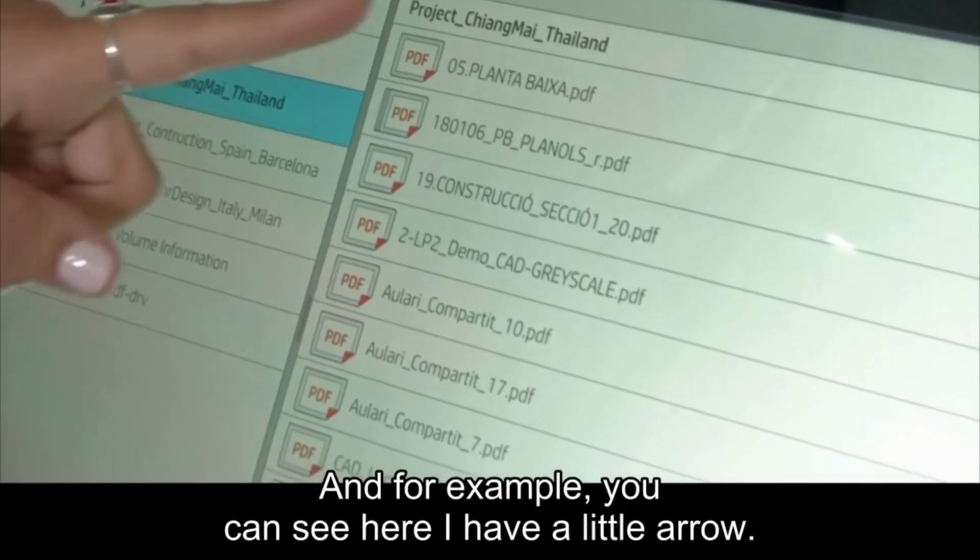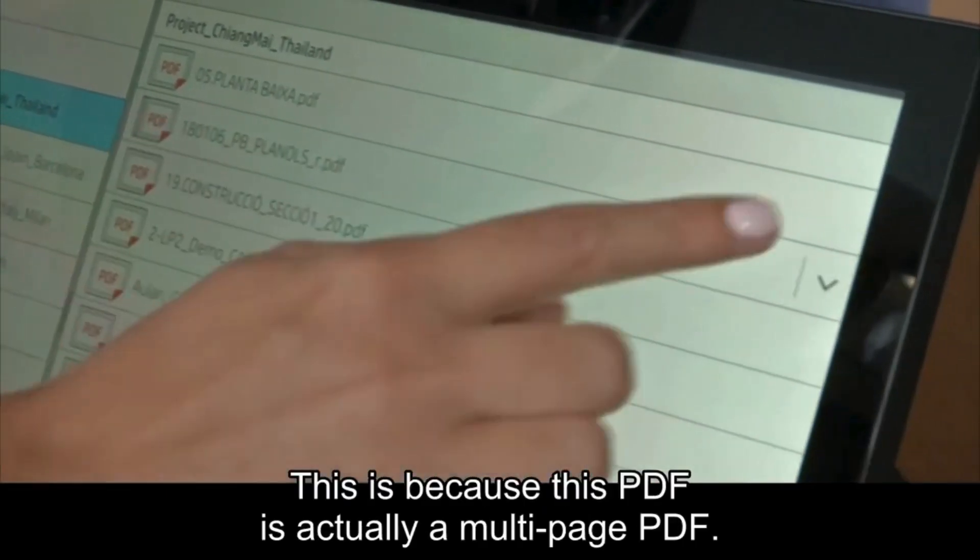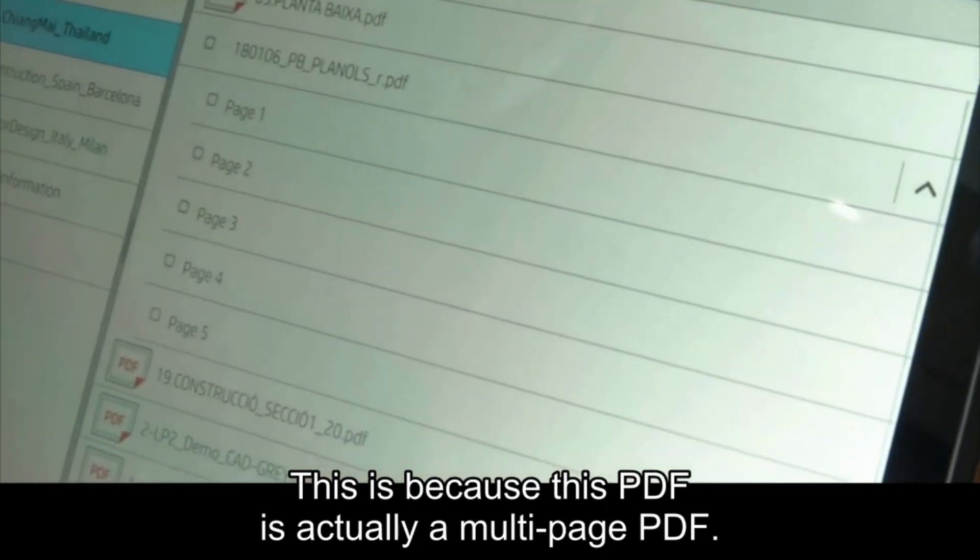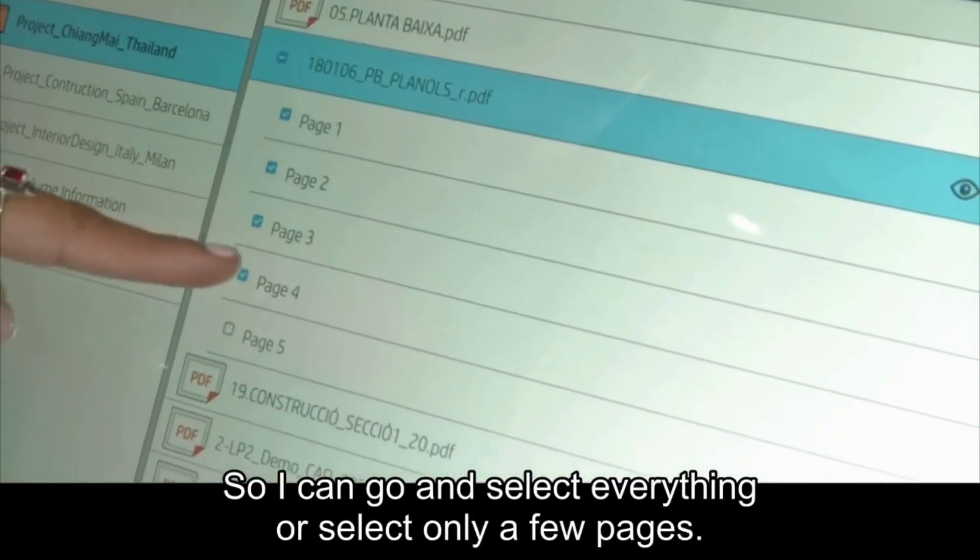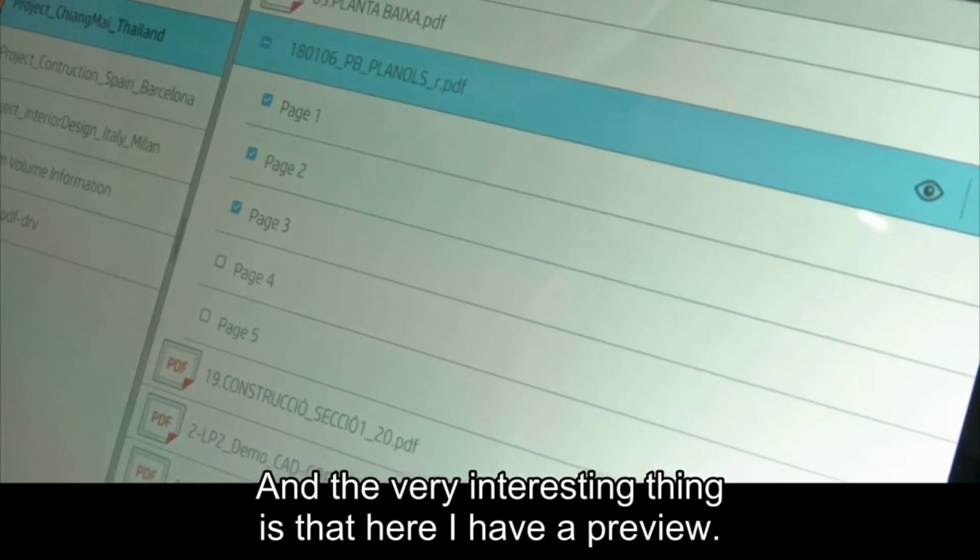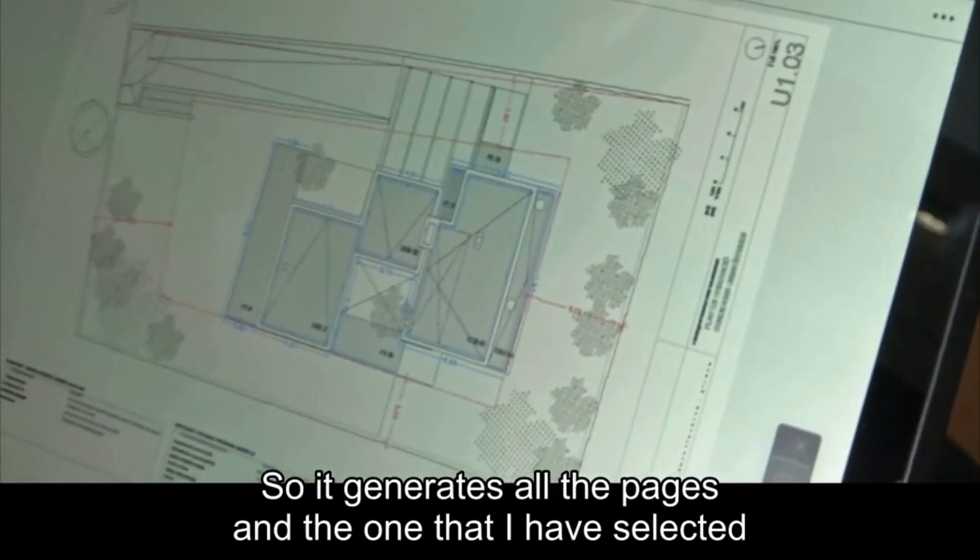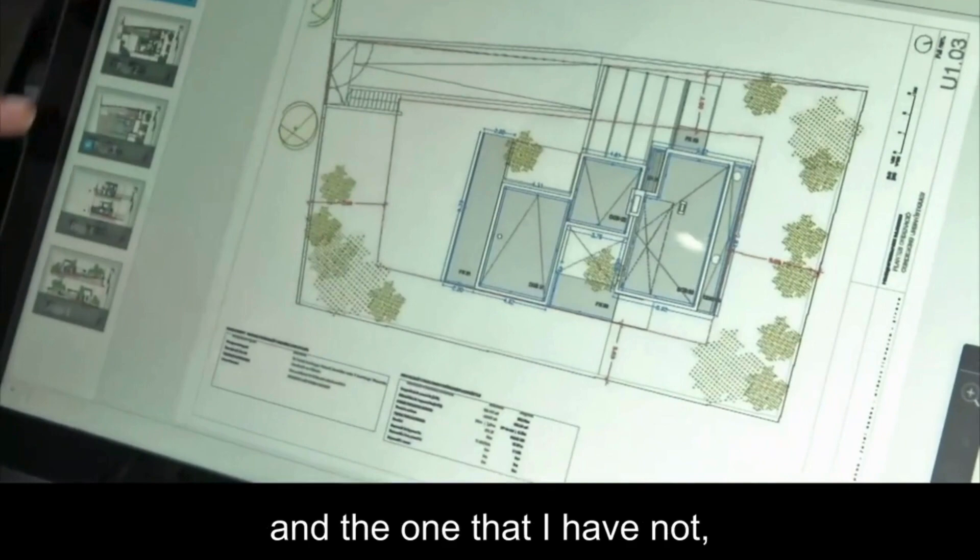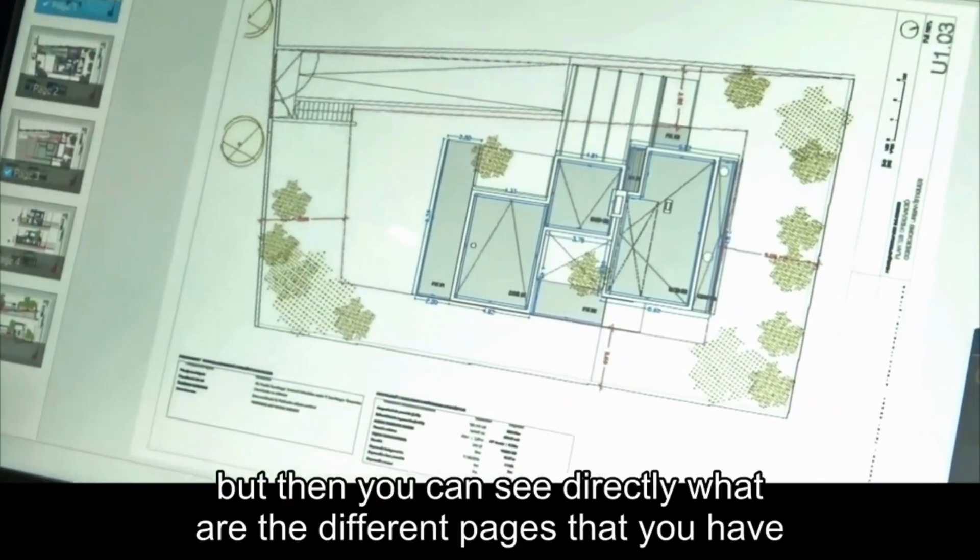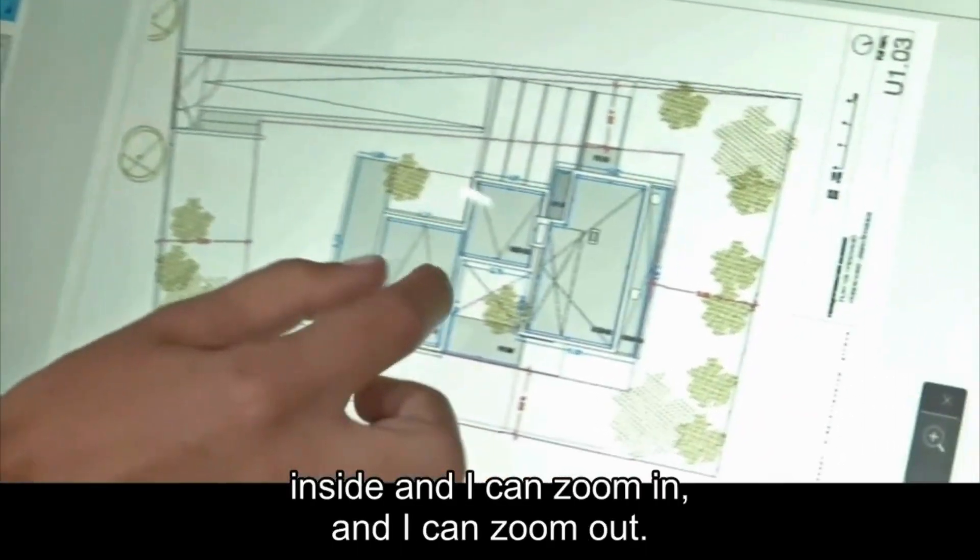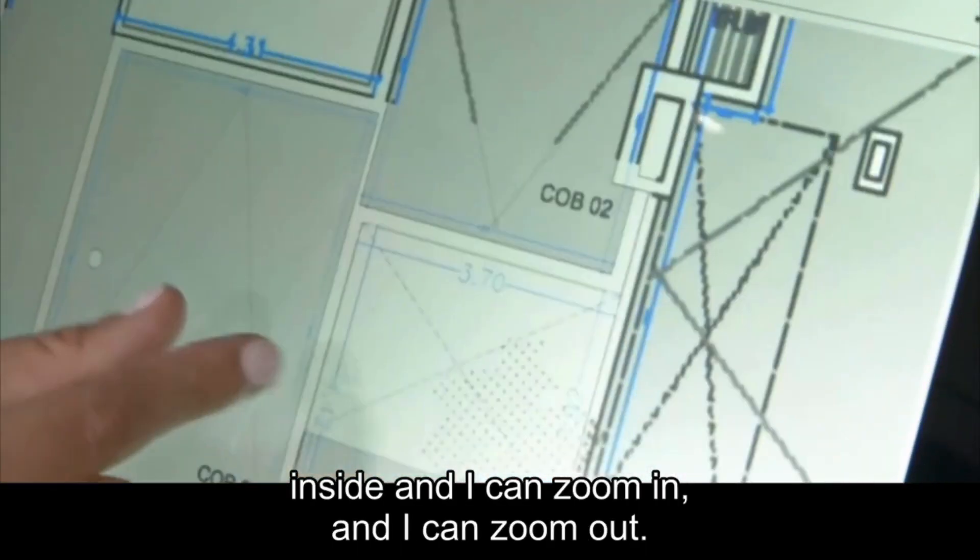For example, you can see here I have a little arrow. This is because this PDF is actually a multi-page PDF. I can select everything or select only a few pages, and the interesting thing is that here I have a preview. It generates all the pages, the ones that I have selected and the ones that I have not. You can see directly what are the different pages that you have inside. I can zoom in and zoom out.